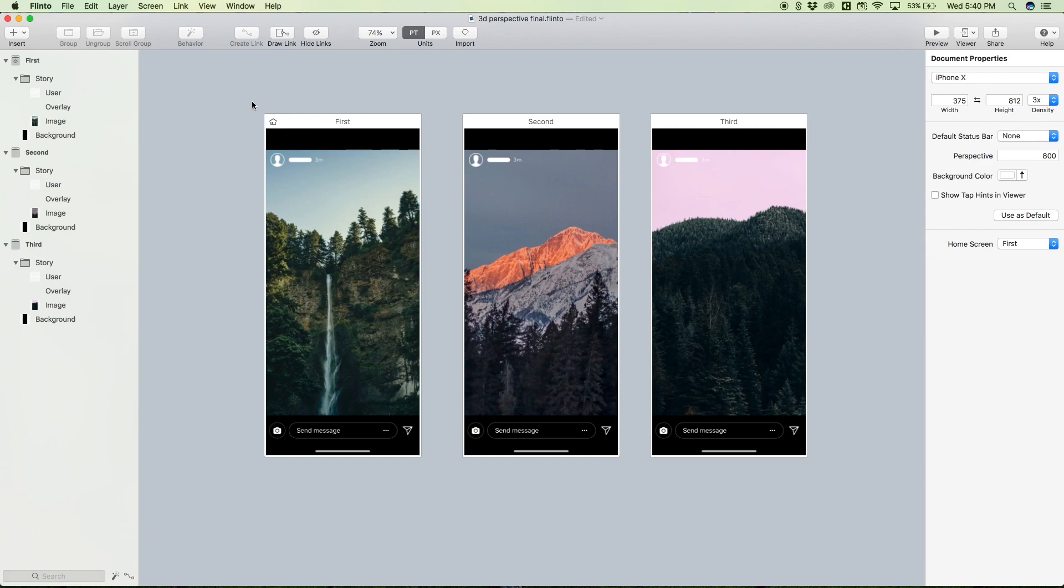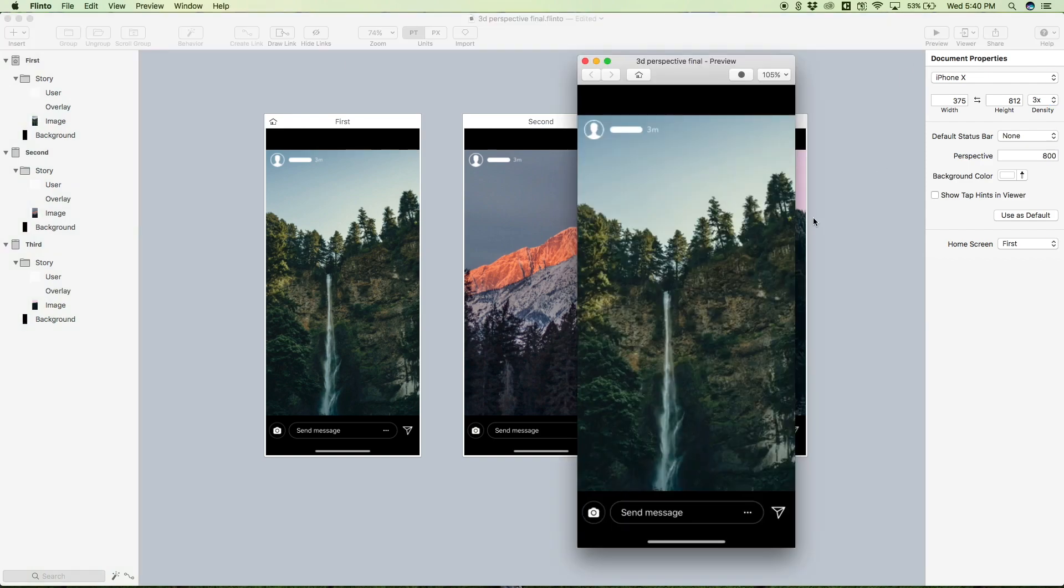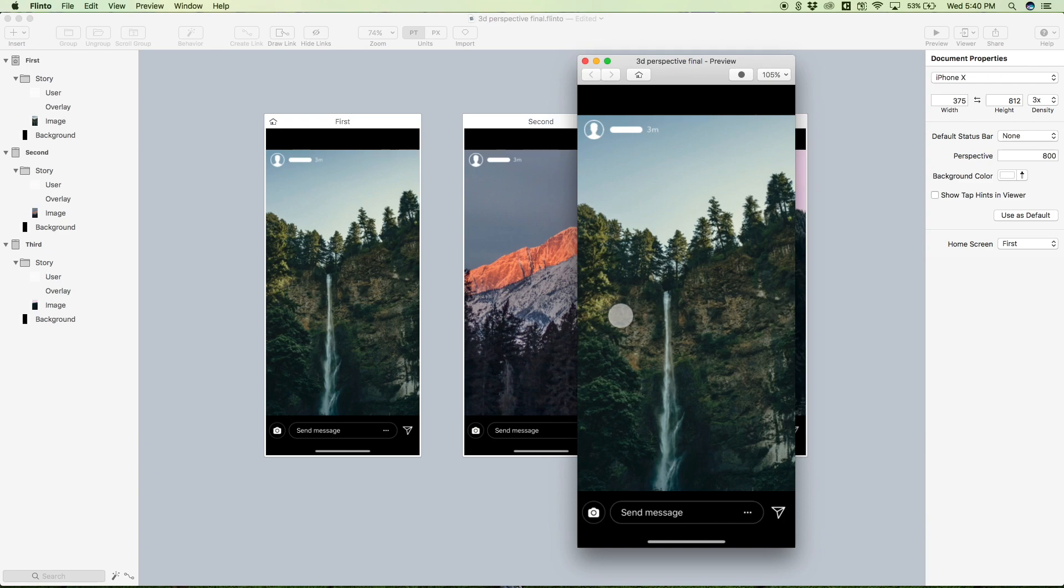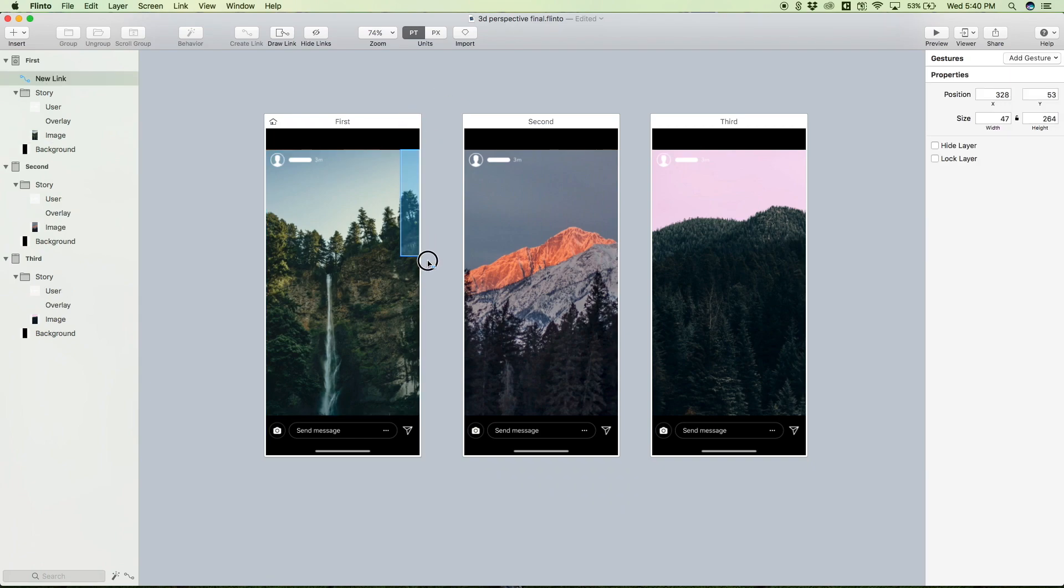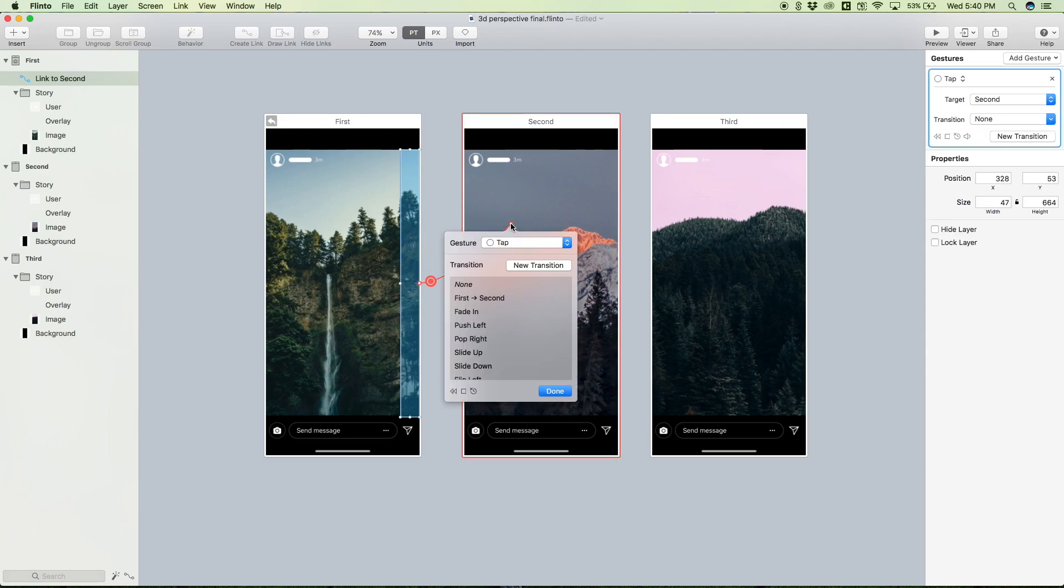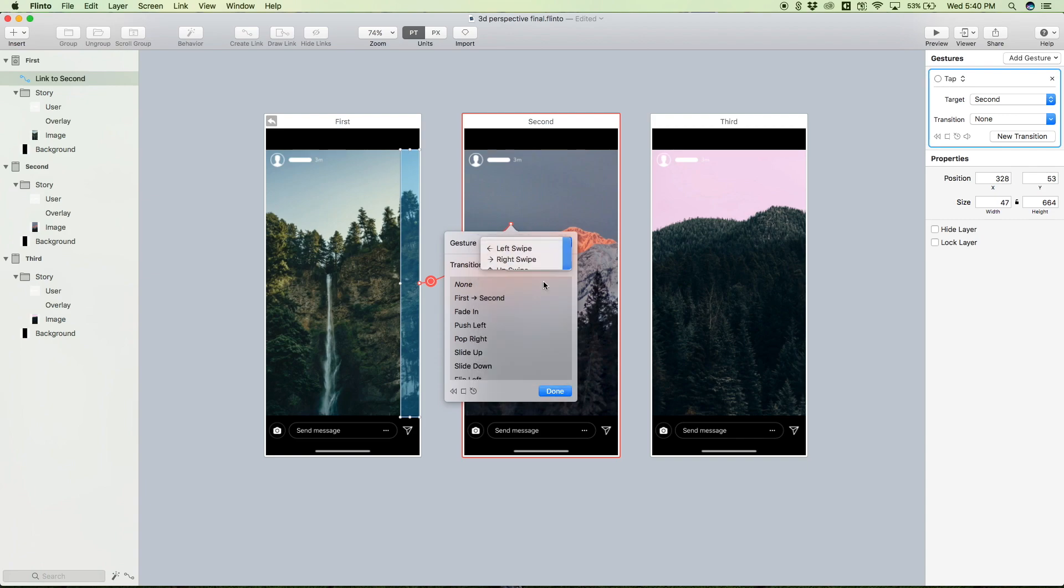So just something to keep note of. Let's revisit what we're actually trying to do here. If we open up the preview, we want to be able to swipe left from the right side of the first story, and as we do that we'll get this 3D perspective flip effect. It's kind of hard to explain without actually showing you, but it's in the intro video, so that's kind of what we're aiming for. Let's draw a link from the right side of the first Instagram story and connect it to the second. This is going to be a left swipe, and we're swiping left from the right side.